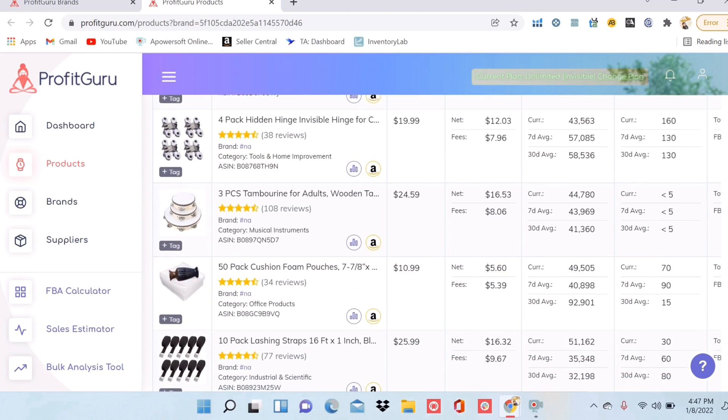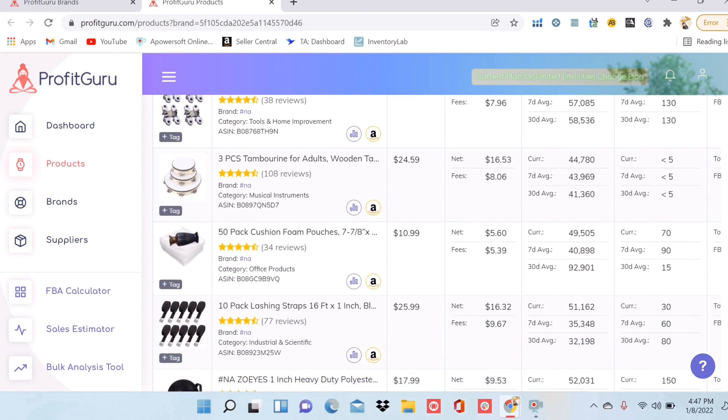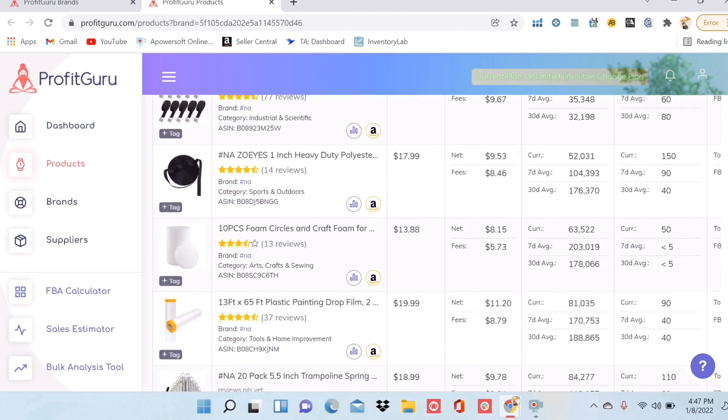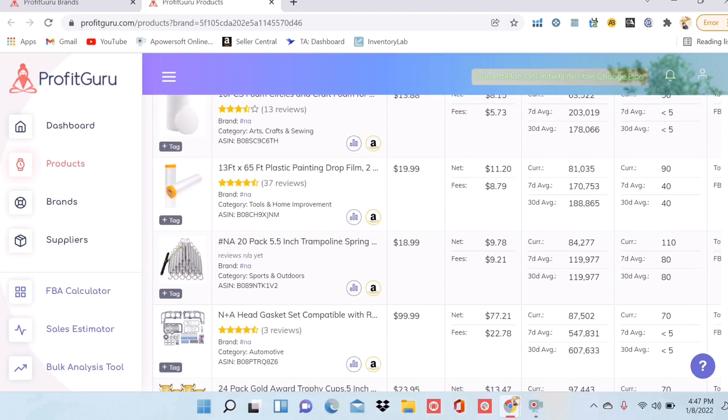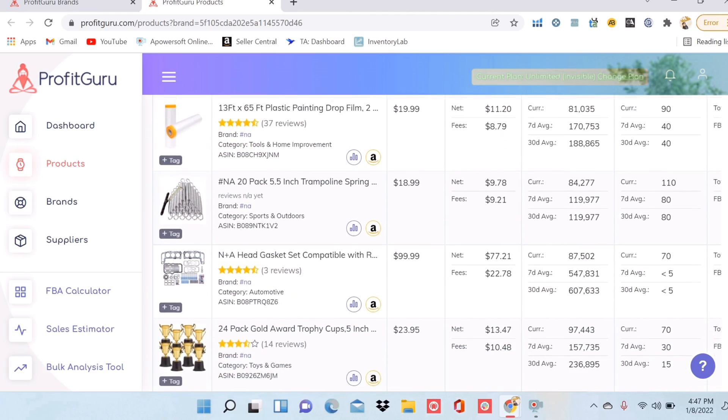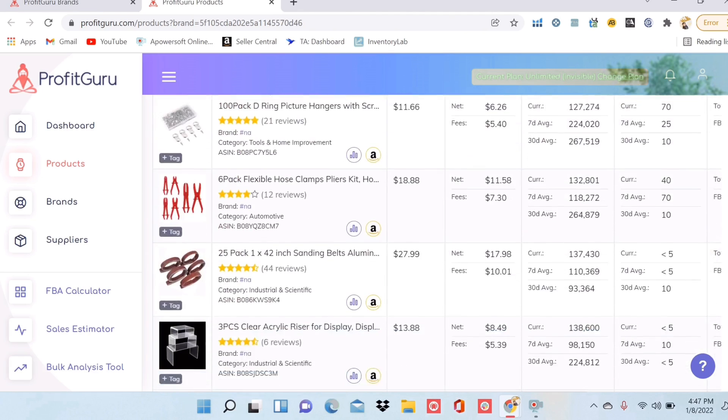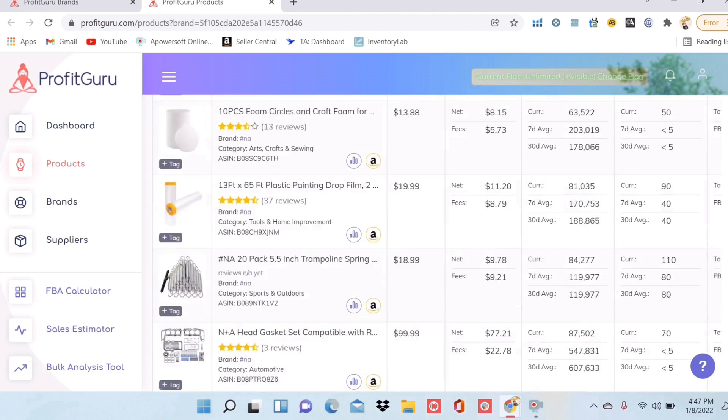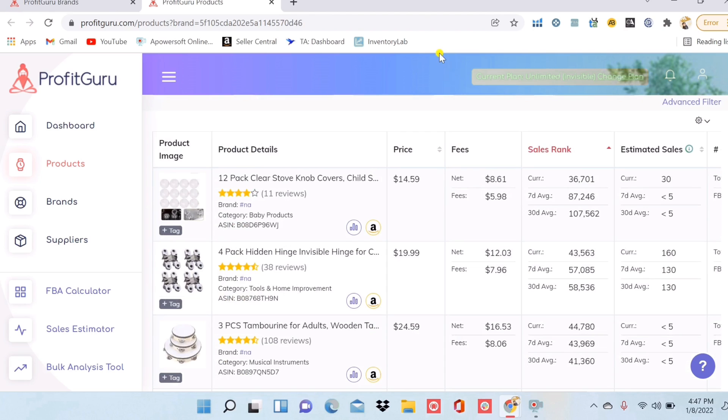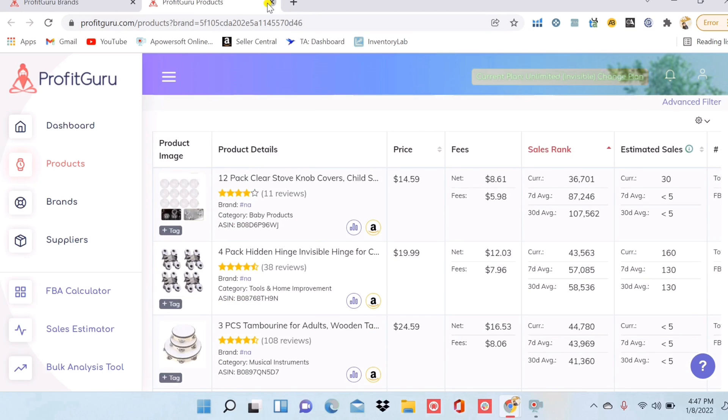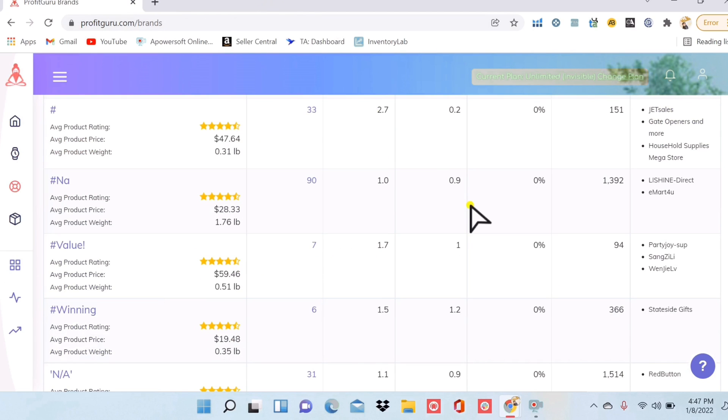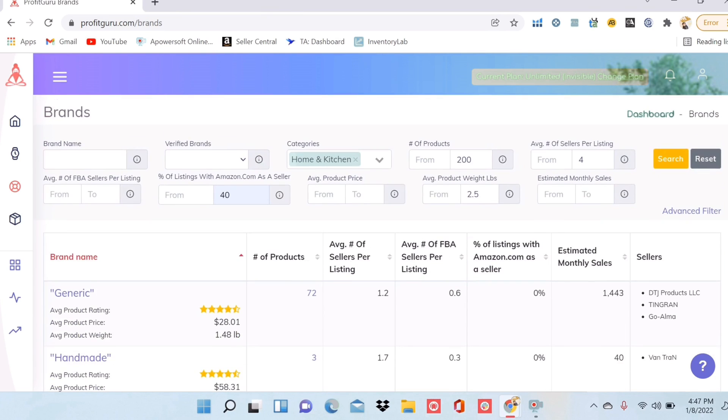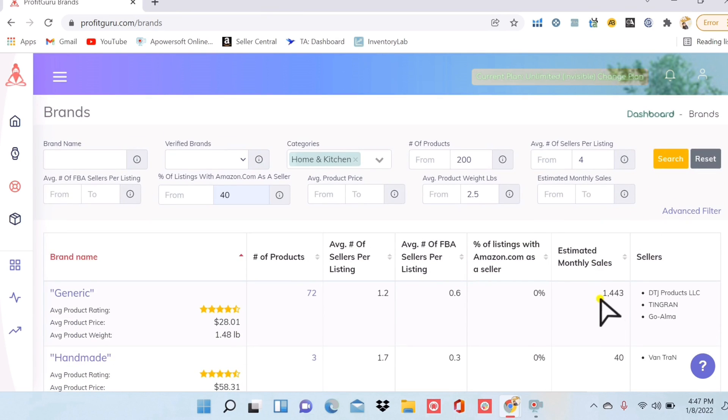And then I can see that it's a lot of different knobs and got some trampoline springs. So it's really cool how you can filter and try to search for these brands that you might want to work with. Then over here on the side, you can see the estimated monthly sales they're getting and the sellers who are already selling these brands.